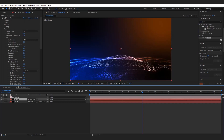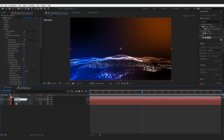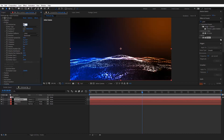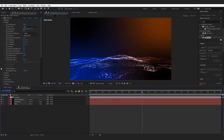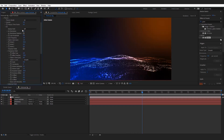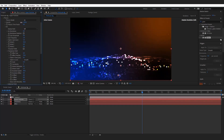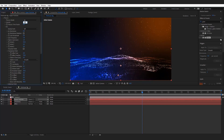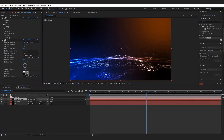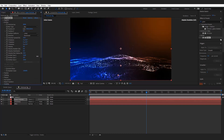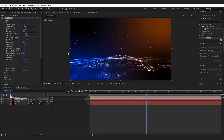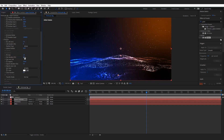Duplicate the particle layer and rename it to Upper Particle Layer. Decrease the particles per second to about 8,000. From the Physics tab, change the gravity to a negative number for particles to move in the upward direction. Now change the emitter size in the Y axis and adjust the position of the particles. Change the size random of the particles to 100.